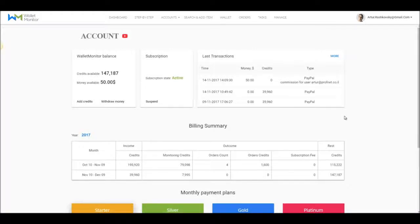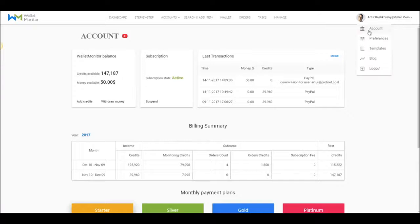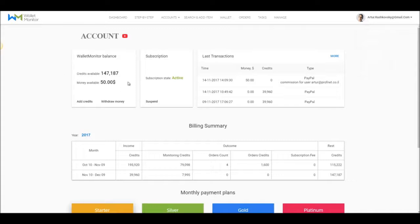Welcome back guys. Today we are going to talk about accounts. Now to reach this page, click on your username in the right corner of the screen and choose account.